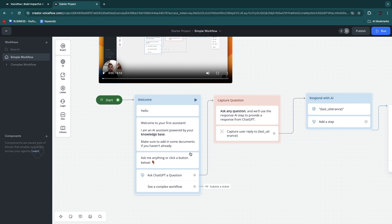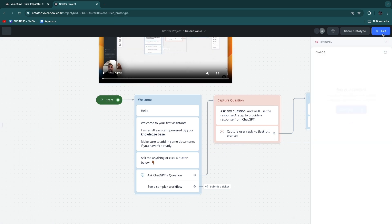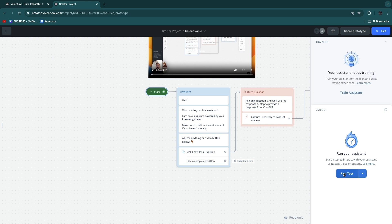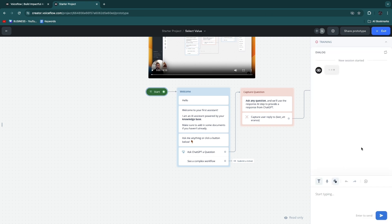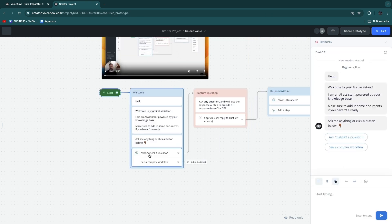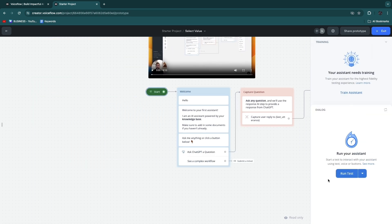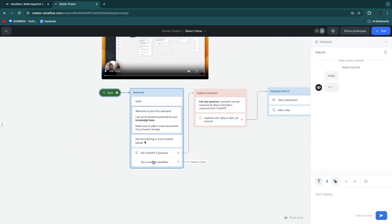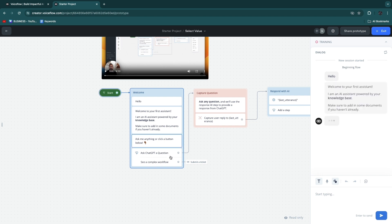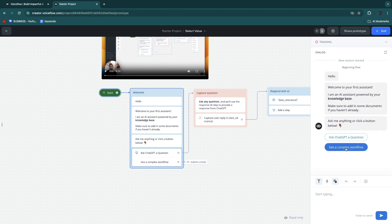If you choose 'ask ChatGPT a question,' it will go to the capture question step, then respond with AI, and so on. If you want to test it, just click 'Run' in the top right, then click 'Run Test,' and you'll see that it sends all of this. You can then choose what you want to do — for example, if you go with 'ask ChatGPT a question' you will be able to ask any question. However, if you click the other option it will take us to a complex workflow, which is what I want to show you next.